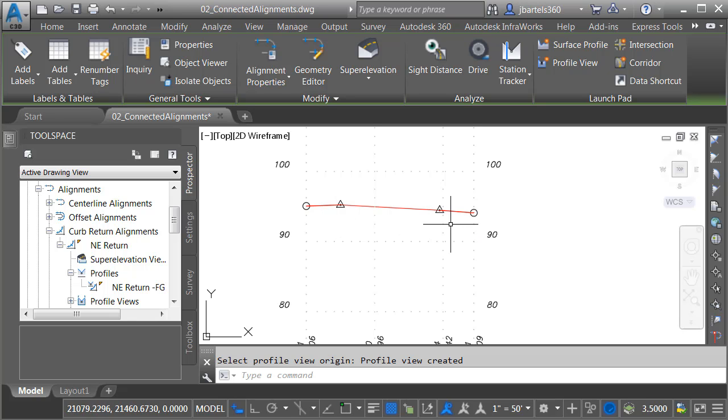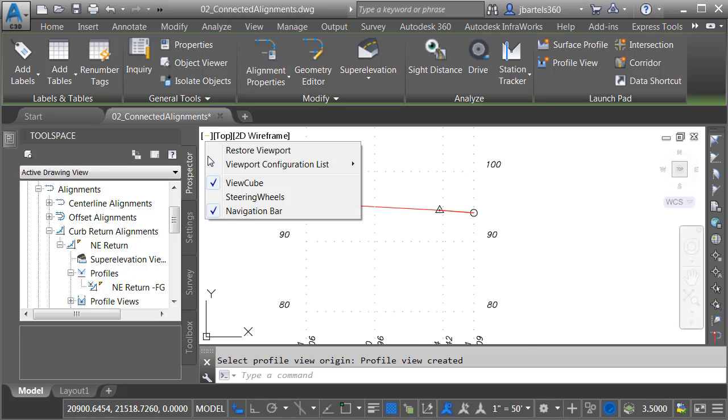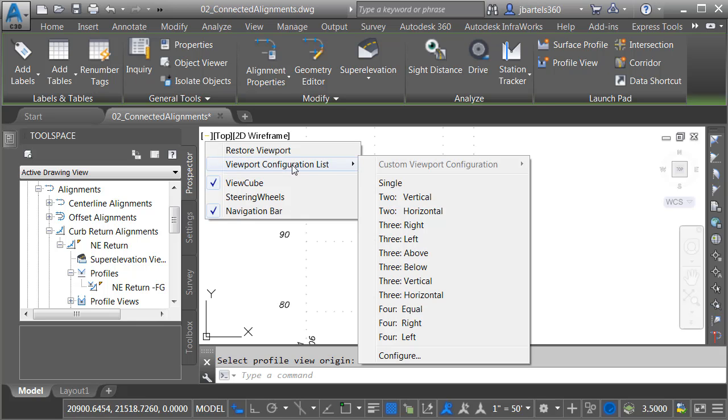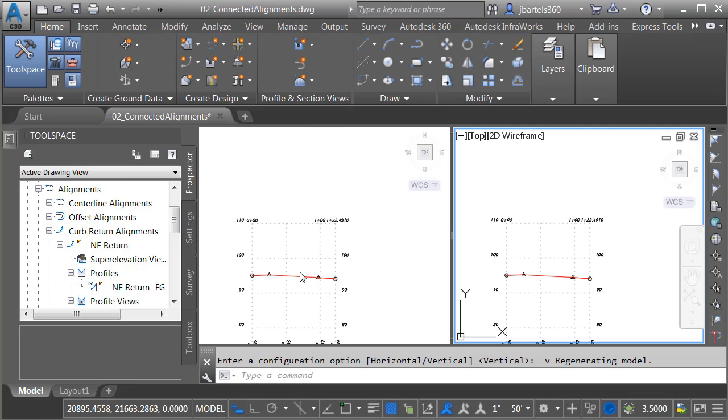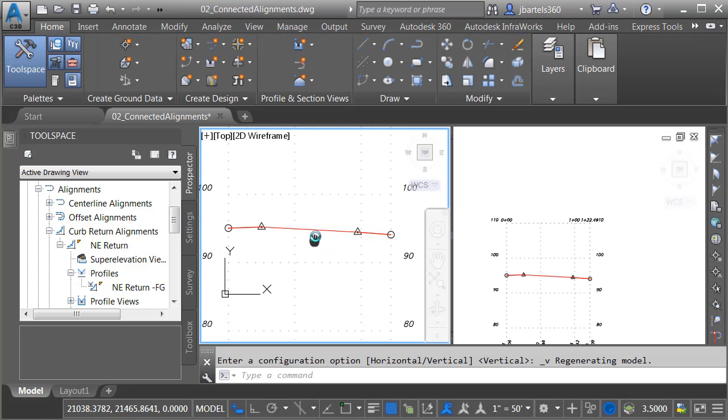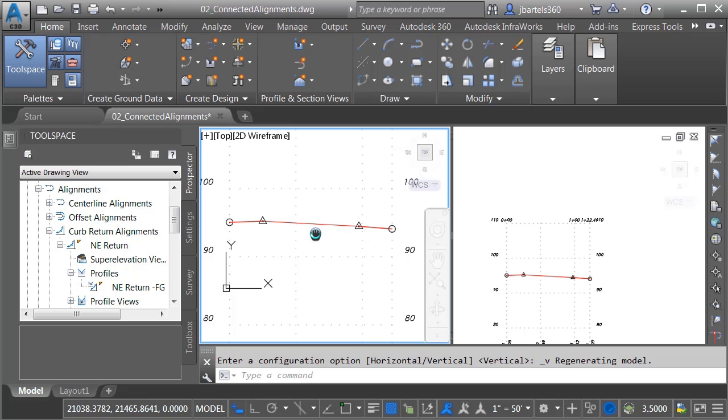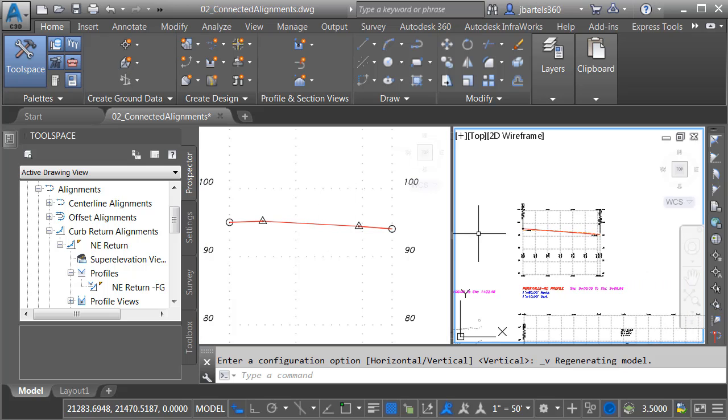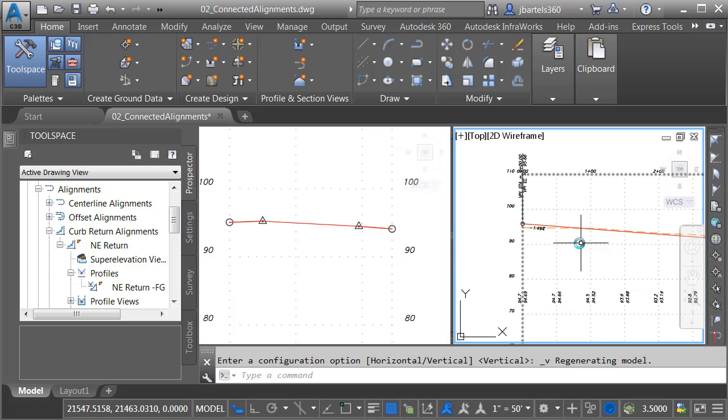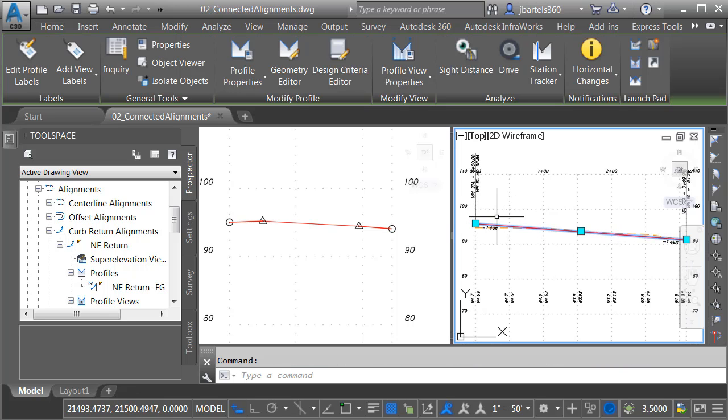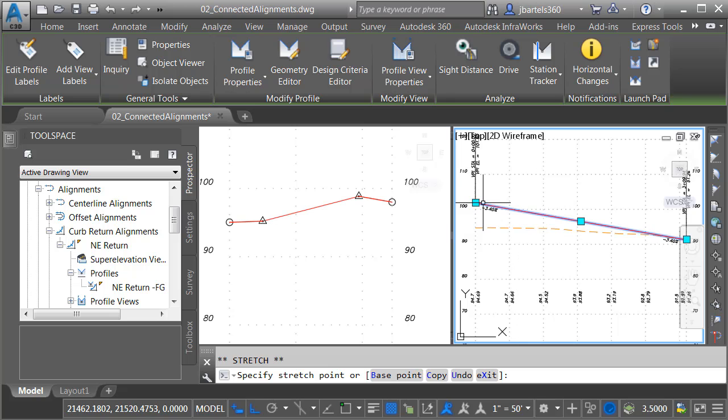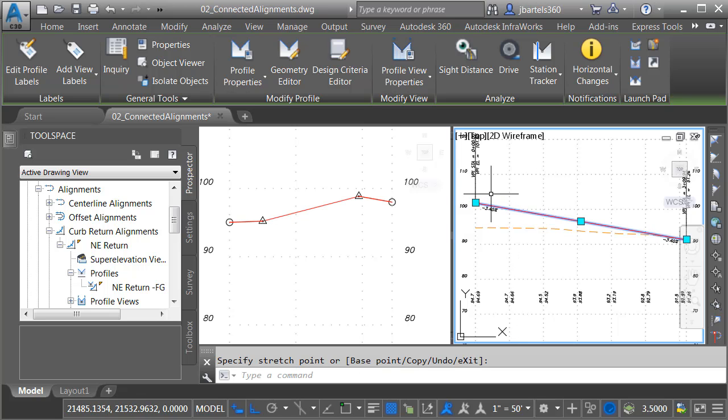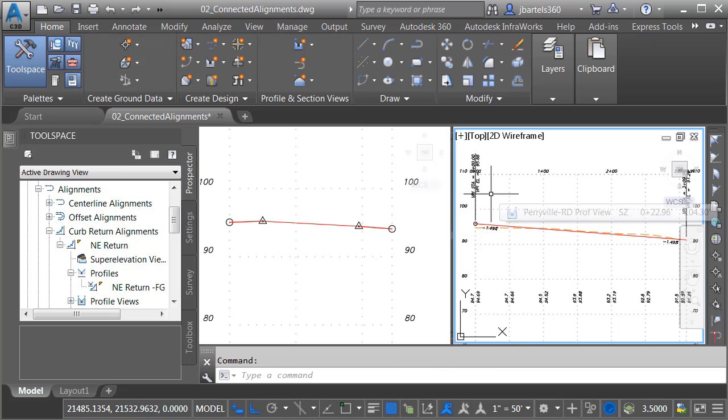Let's try that. I'm going to split my screen. I'll open this leftmost In Canvas menu. I'll go to Viewport Configuration List and choose Two Vertical. I will then focus this view on the left on my curb return profile, and then on the right, we'll take a look at the profile for Perryville Road. I will select that proposed profile. I'll click the grip on the end and pull it up. Note we can see the change. I'll press Control-Z to put things back the way they were.